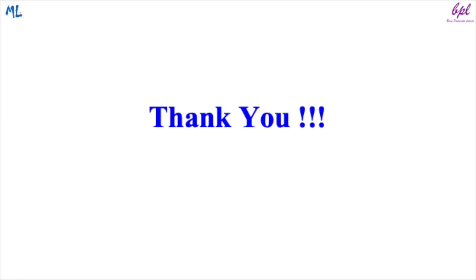Thank you for watching this video till the end. Don't forget to like, share, subscribe, and comment. See you in my next video. Till then, being a passionate learner, keep learning. Thank you.